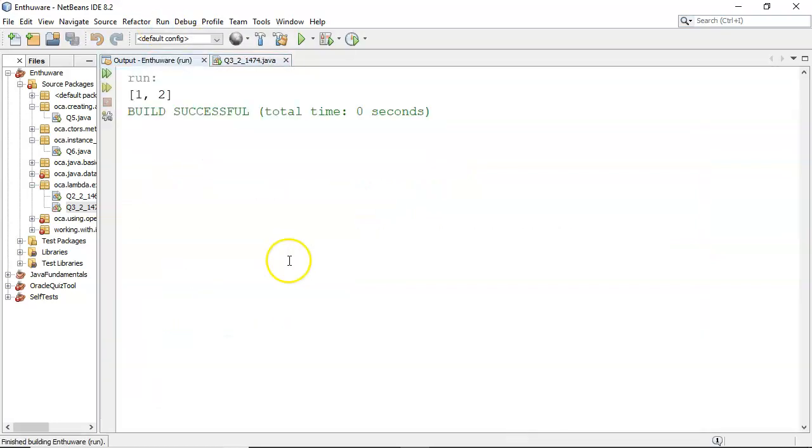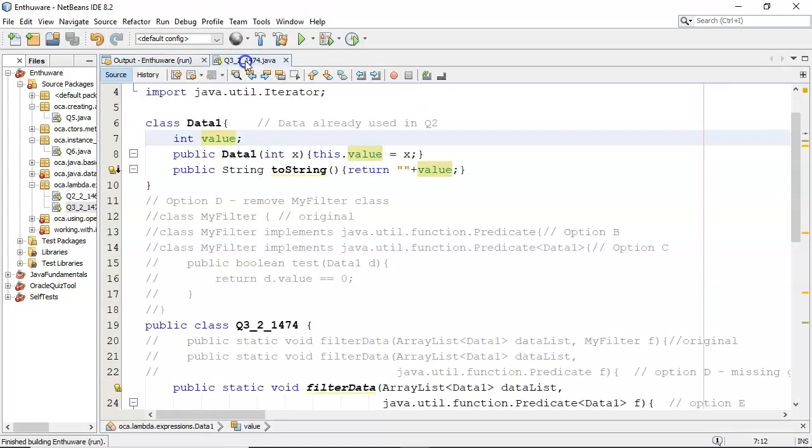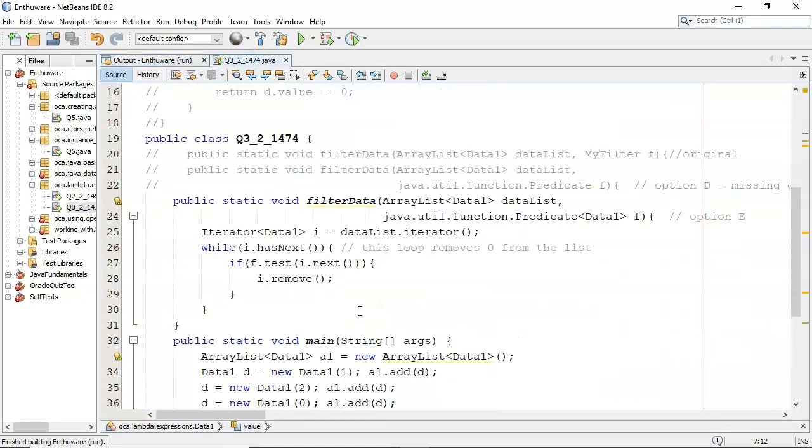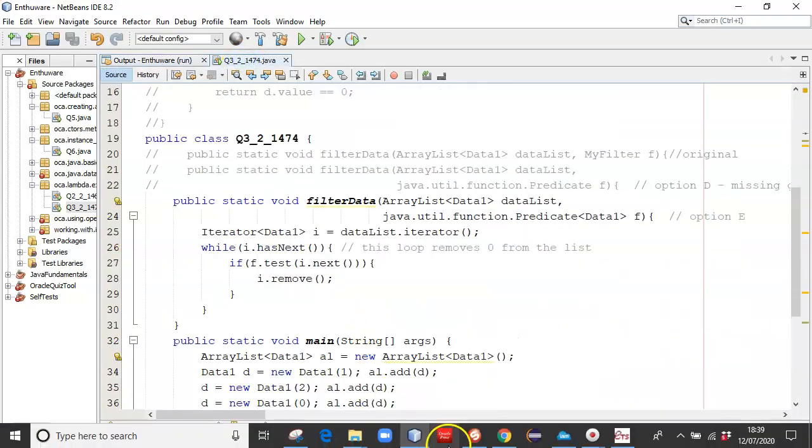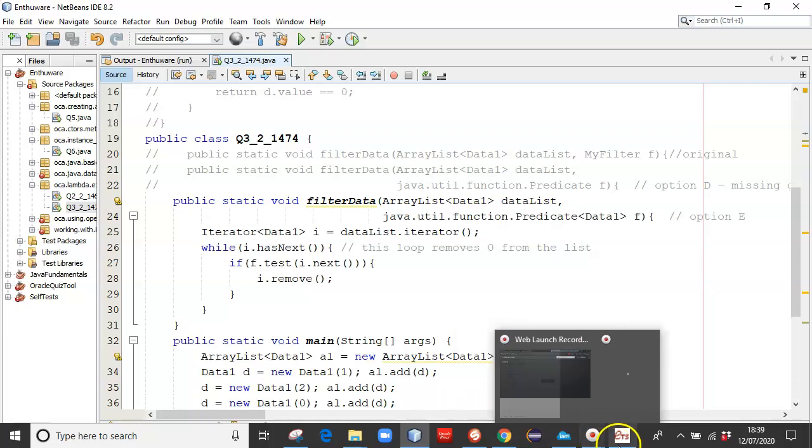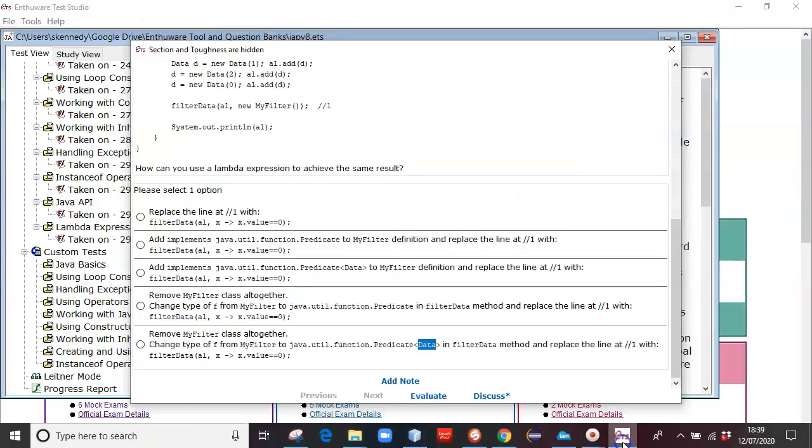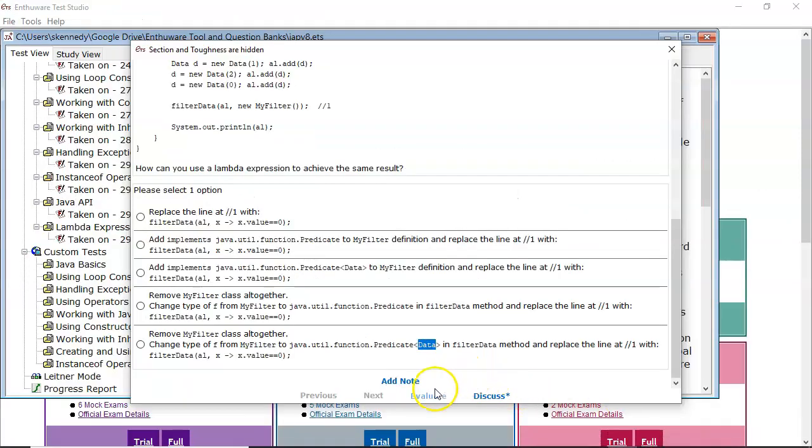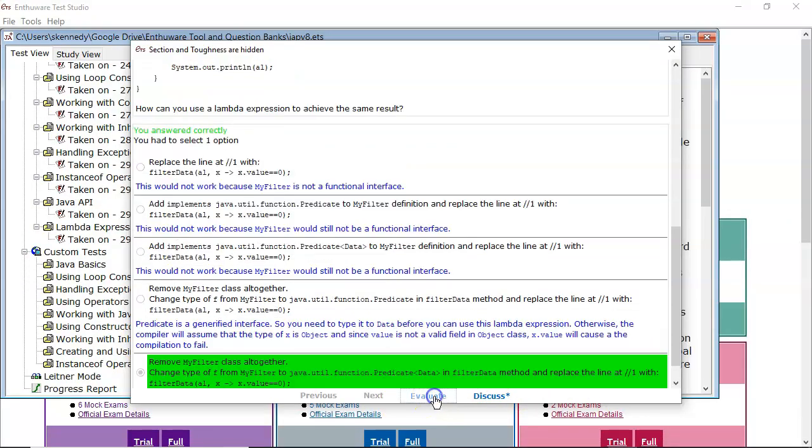So if I run that, we should end up with no 0 in the output, and we're not. We're getting 1 and 2. So I'll go back over here to ntheware. And I will select that one there. Evaluate. And there it is.